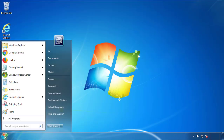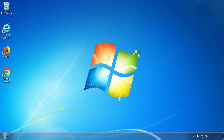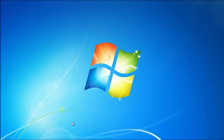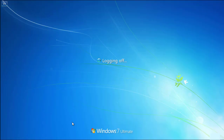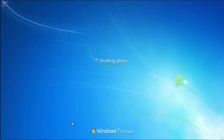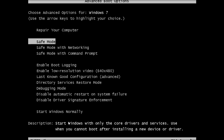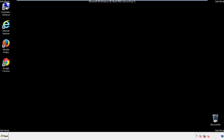Now you need to enter safe mode. Every version of Windows has a slightly different way of entering safe mode, so if you're not comfortable doing it on your own, there's a link below with a detailed guide I've prepared. We'll fast forward this part for you.